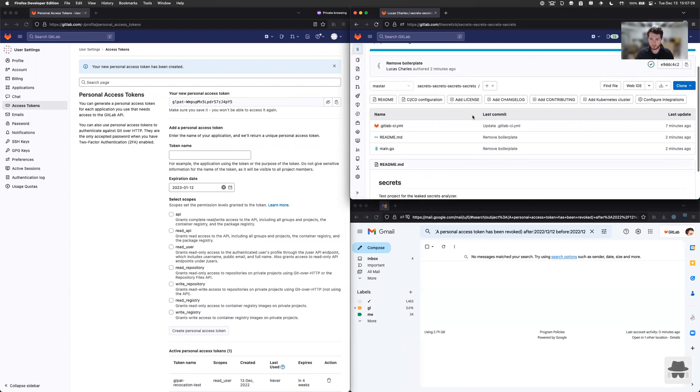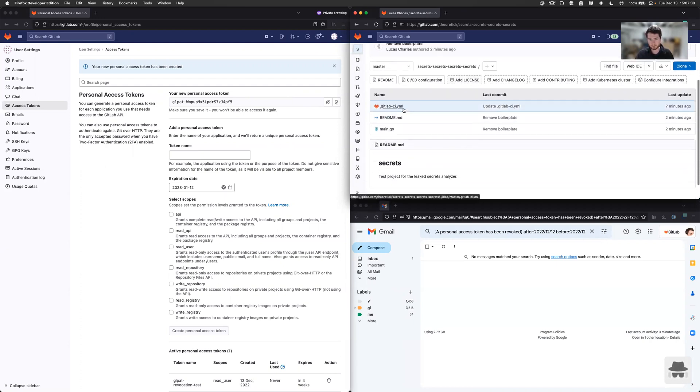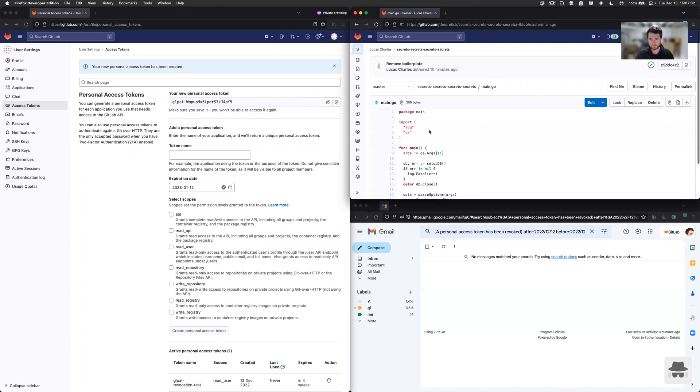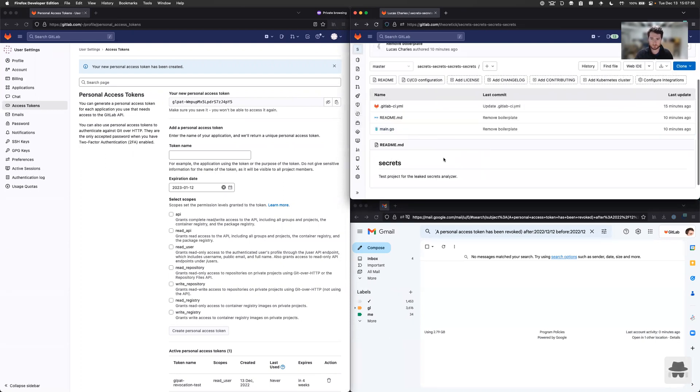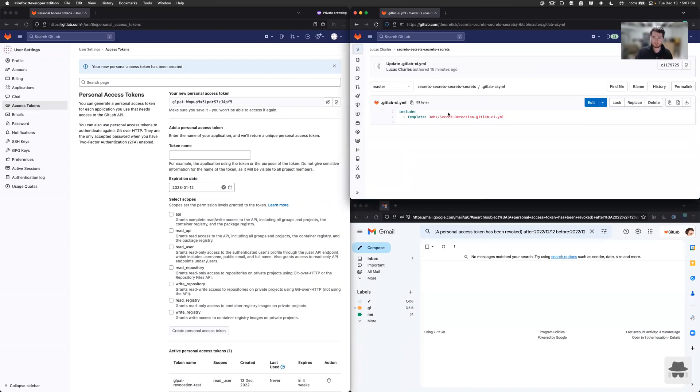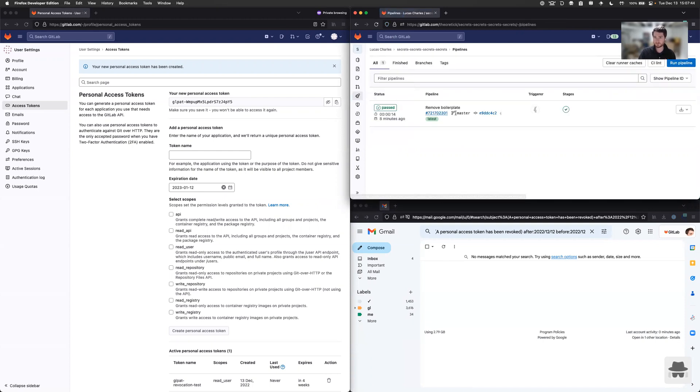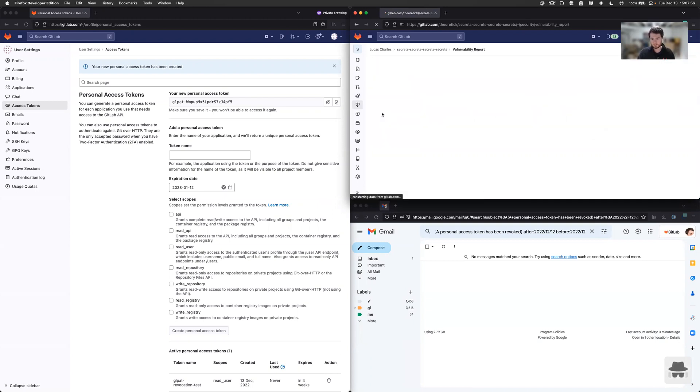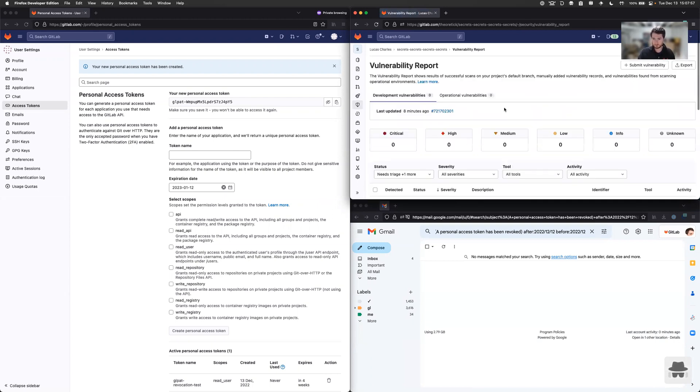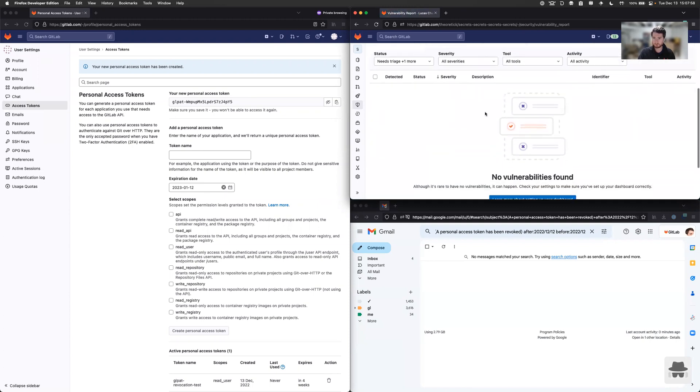So for this project, we're just going to go straight in here. You can see it's a fairly standard Go project with a minimal readme and a CI configuration that has secret detection enabled. You can go ahead and go over to the pipeline view to see that. And there's only one pipeline containing the secret detection job. So as a prerequisite, we need to have secret detection running to detect these tokens. If we go over to our vulnerability report, you can also see that no tokens have yet been detected. So this is empty.